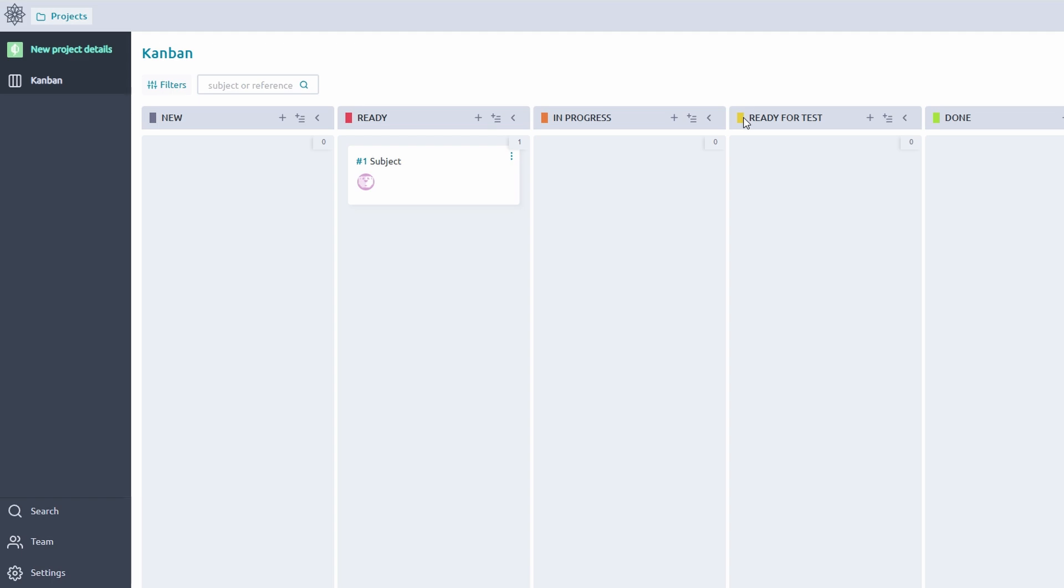For teams using Kanban, Taiga's visual boards provide an intuitive way to manage tasks and ensure a smooth workflow. Tailor the columns to reflect your unique process. For instance, you can create stages like Backlog, Design, Development, Review, and Completed. Adjust these as your team's needs evolve.